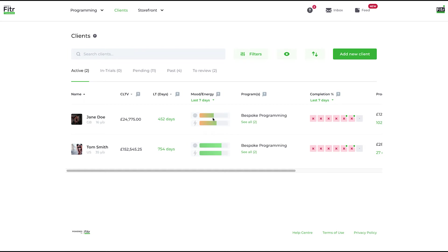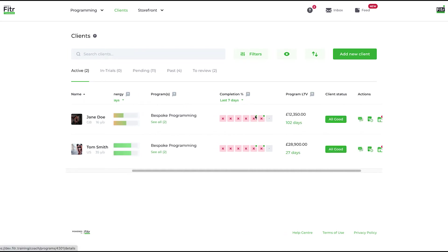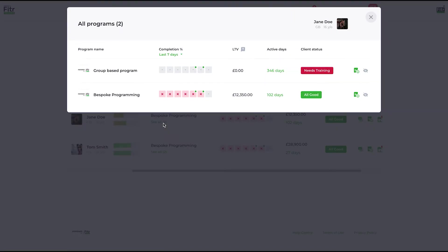The programs: you can click and get more information about the different programs they're on and the statuses and the lifetime value, etc.